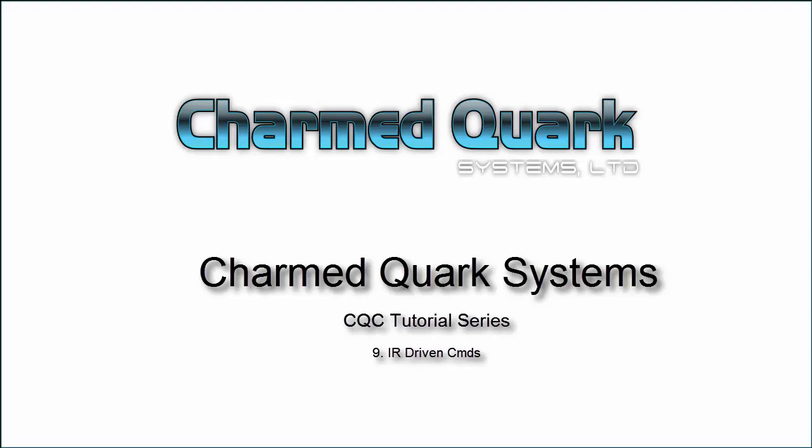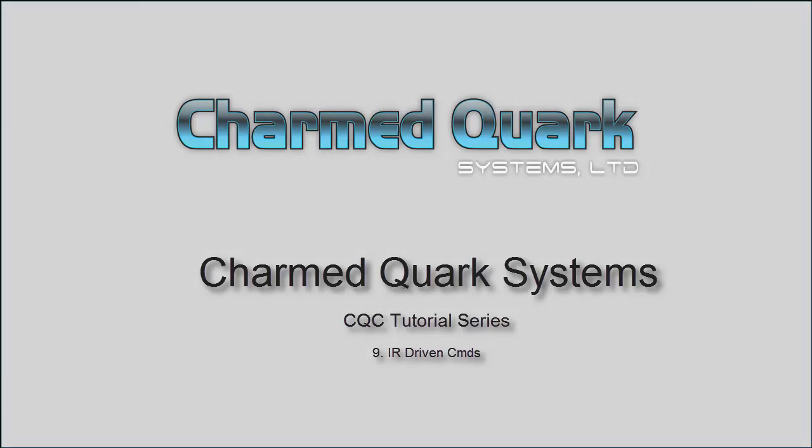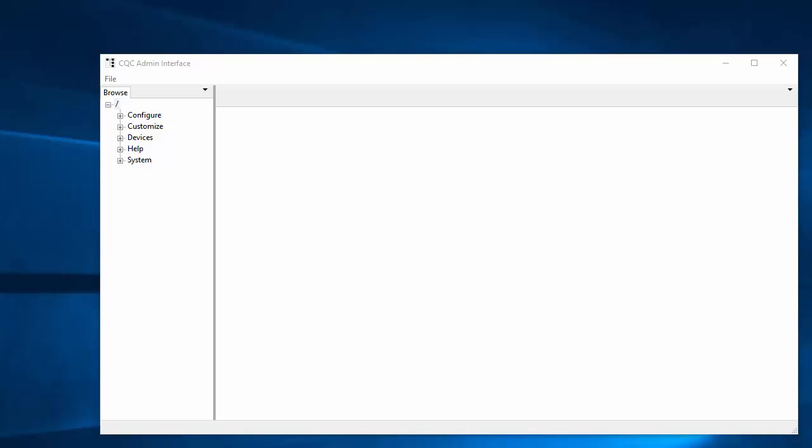Welcome to the CQC video tutorial series. This is video 9, IR-driven commands. Though we've been concentrating quite a bit on the user interface as a user input mechanism for CQC, there are other options as well, and one of those is the use of an IR remote control to trigger CQC to do something. And though I say IR, it also applies to incoming signals over TCP IP or a serial port as well, and HTTP as well. So there are a number of ways to do it. We'll be doing IR today.